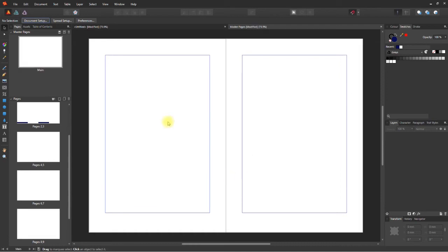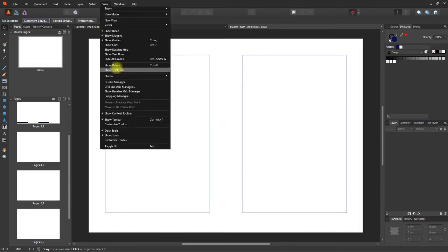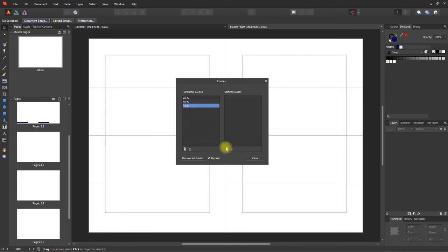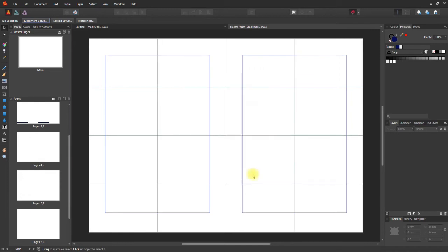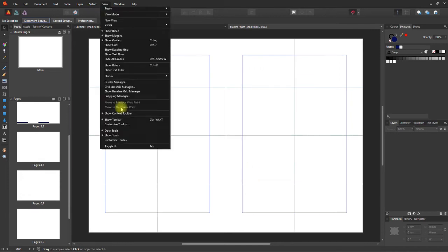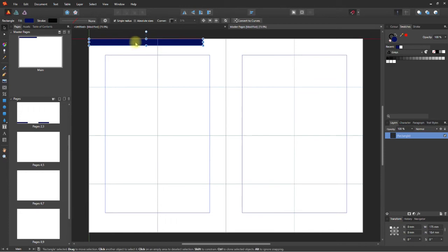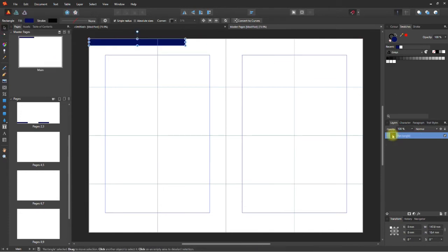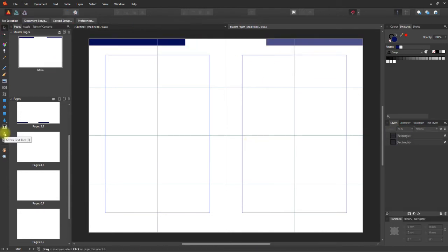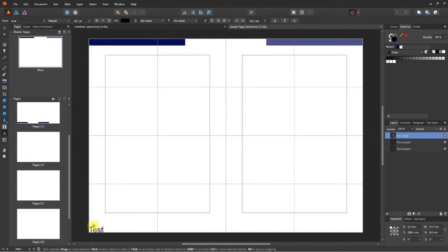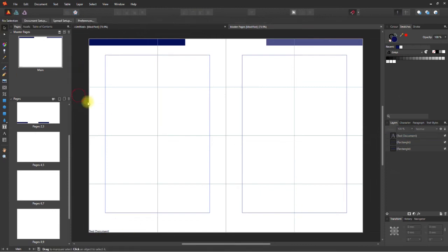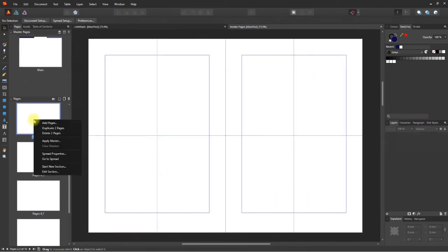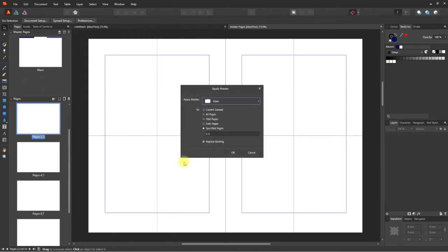Great. So, let's add some guides: 25%, 50%, 75%. Copy the rectangle shapes from the page. Go to new master page and paste. Now, you can apply that master page to another blank page. You will see the shapes appear automatically.